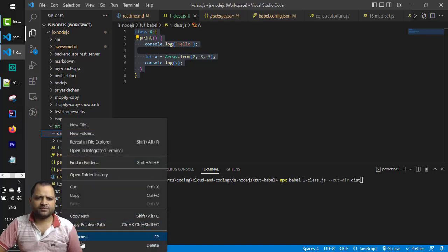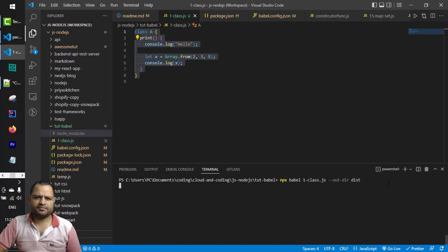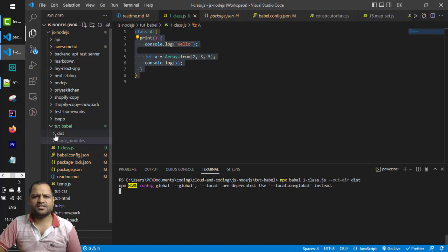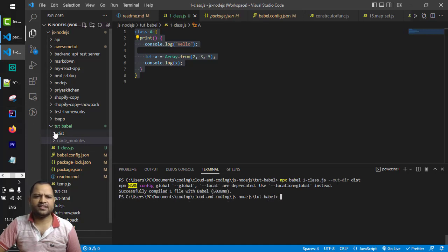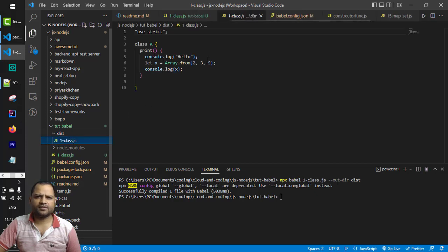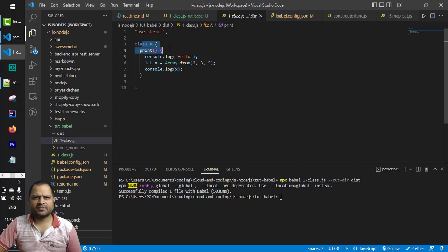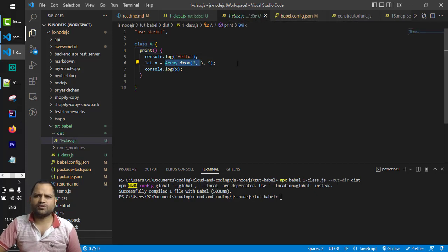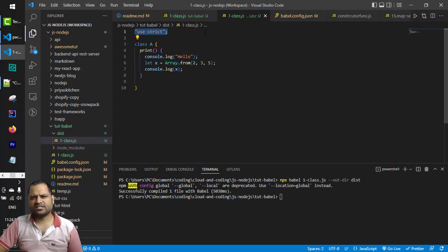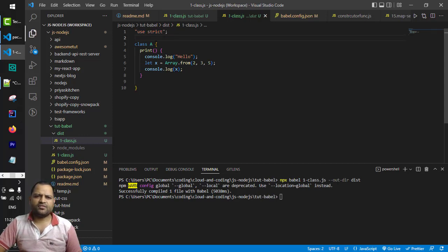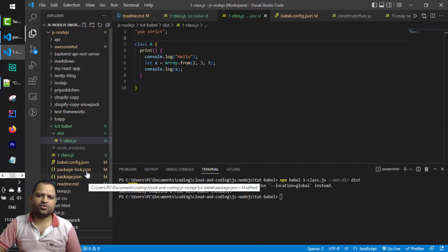I'm going to delete the dist folder for now, hit enter, and you can notice that this dist directory is created with one file in it. If you open this file you'll notice that class A and Array.from are there as-is — they have not been transformed. The only thing added is 'use strict'. By default Babel is not going to transform the syntax; we need to tell Babel how it should be transformed.